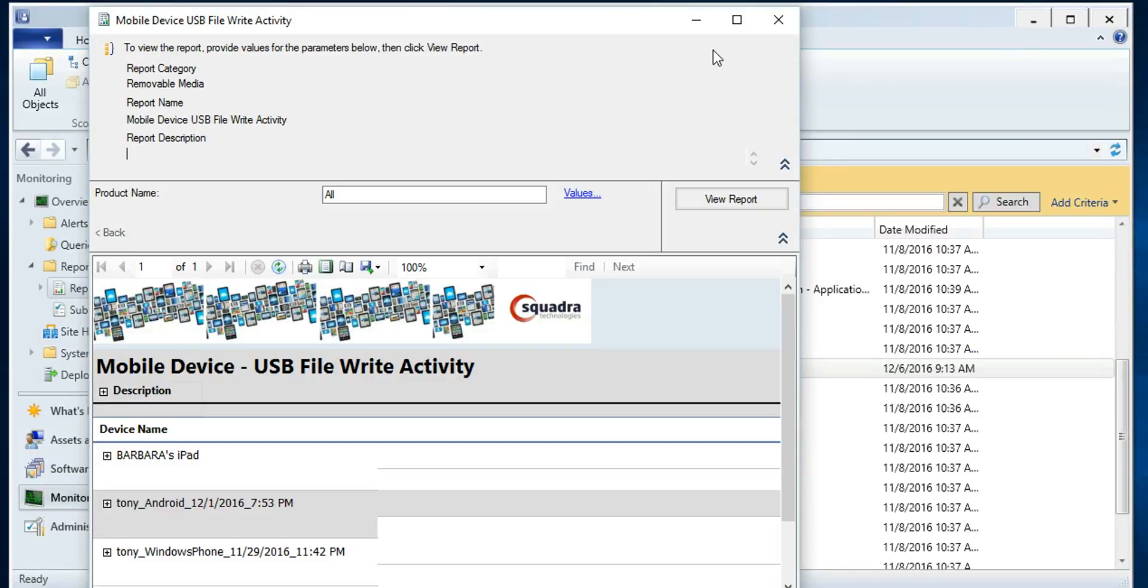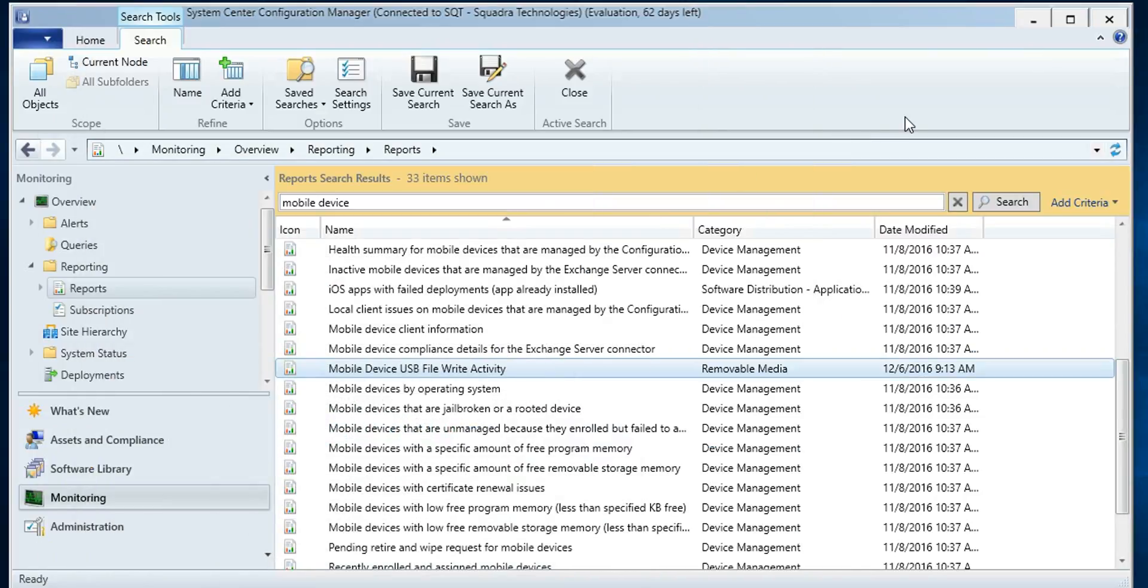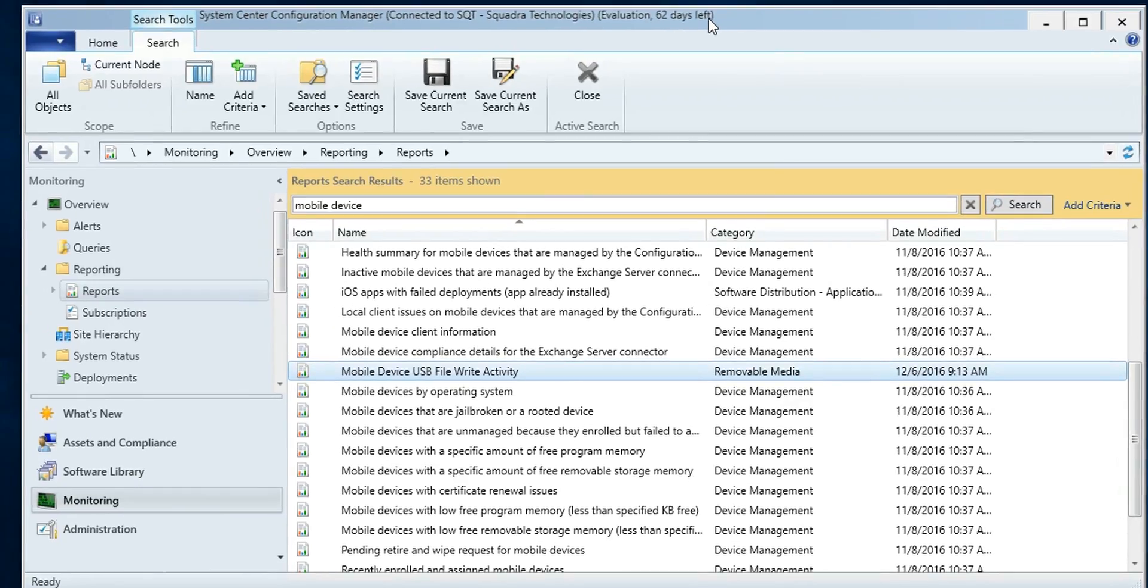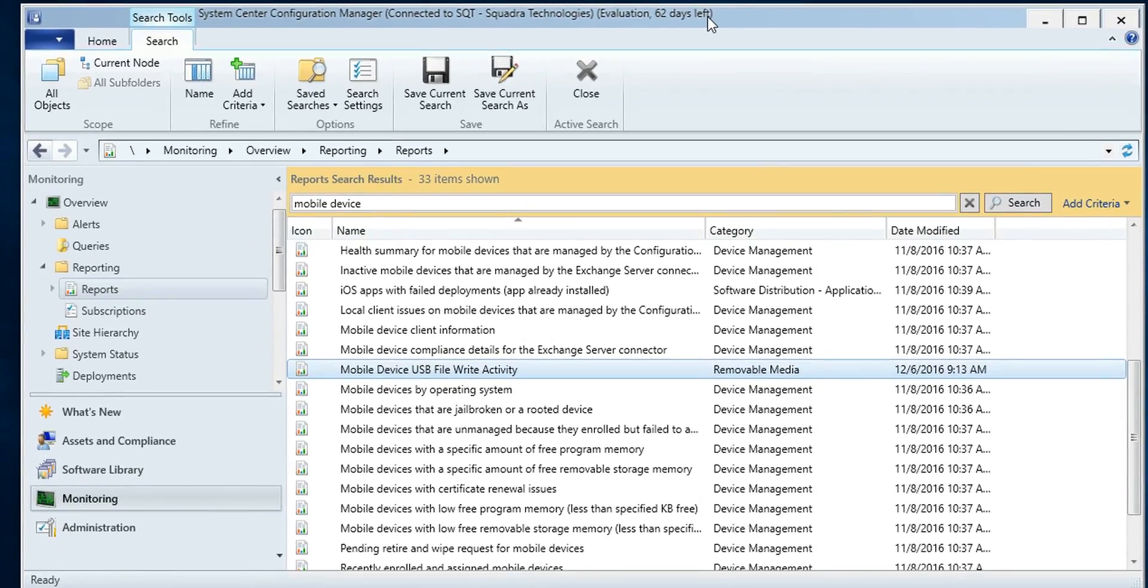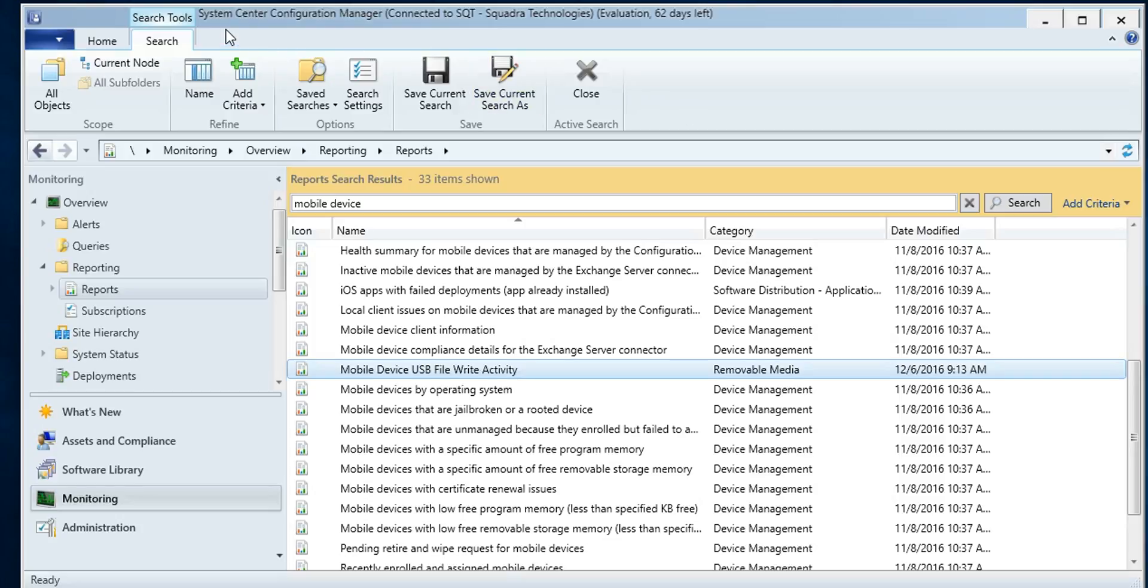So again, that's a quick overview of how you would tie Microsoft's mobile device management, a.k.a. Intune, with your USB plug and play DLP strategy using Microsoft System Center Configuration Manager. Thank you very much and have a good day.